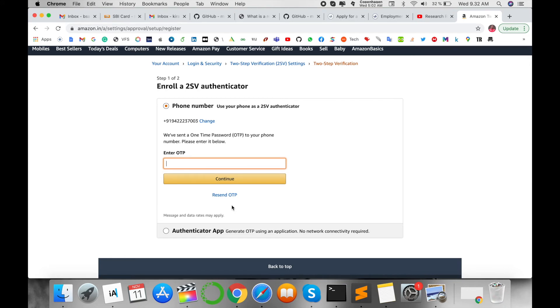One OTP I am receiving on my mobile number. I enter it here: 254649, a six-digit OTP I received.